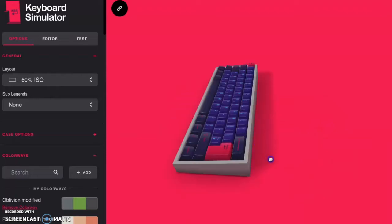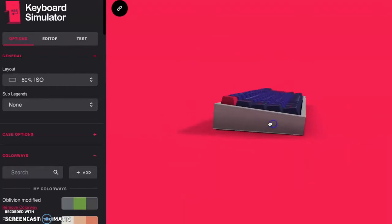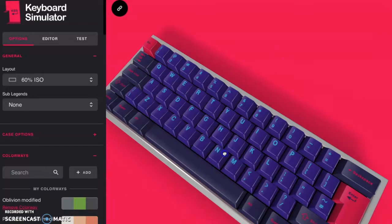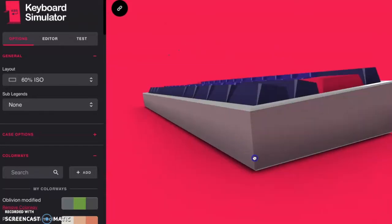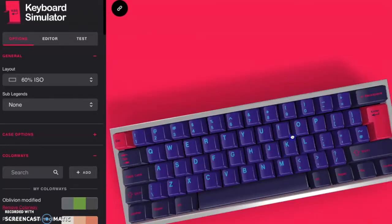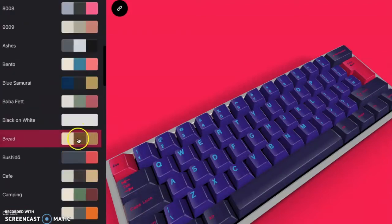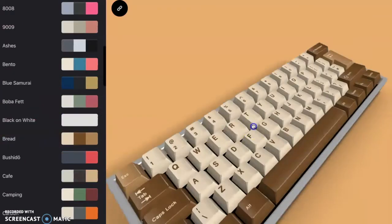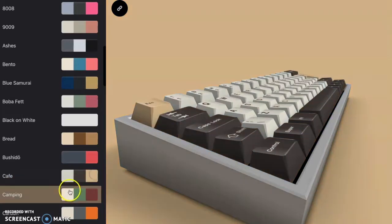This keyboard is 3D. You can zoom in to the keys if you want to get a closer look at them. You can change everything about the color combination for the keyboard. Whatever color combination you want.